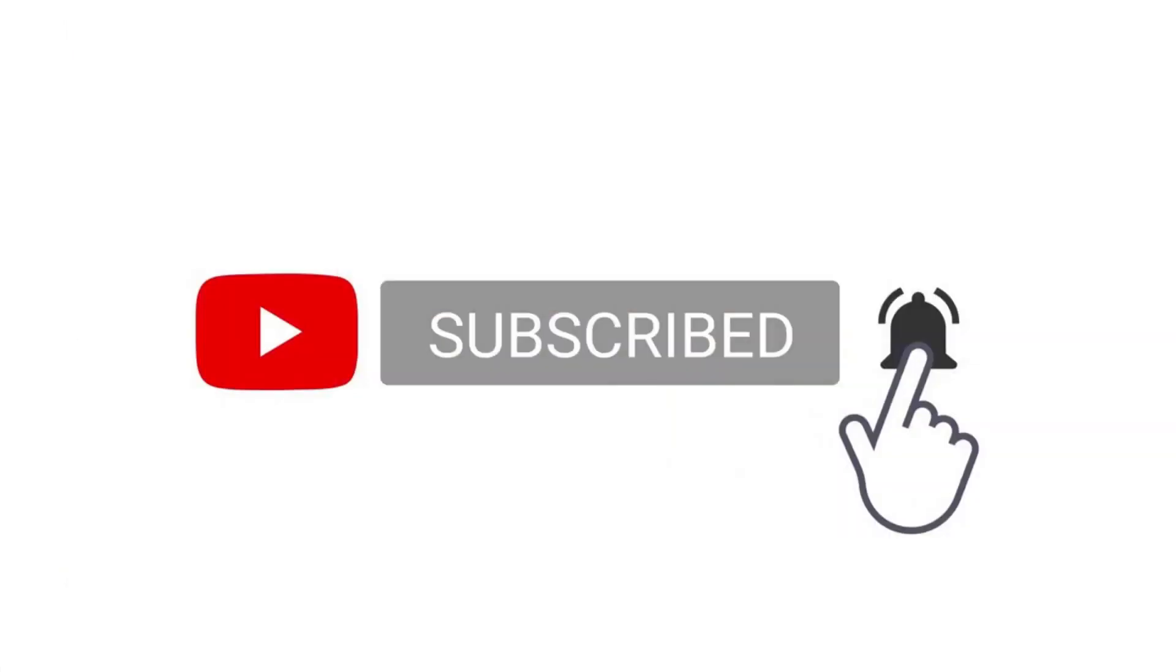So did you like the video? Leave a like and subscribe if you enjoyed the video. And by the way, you can download this chimpanzee 23andMe file in 23andMe format from the link in the description.